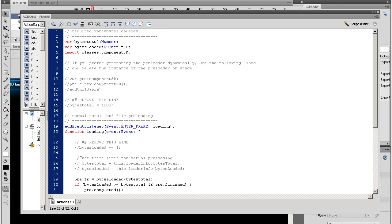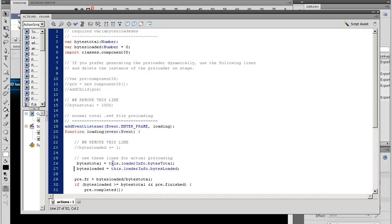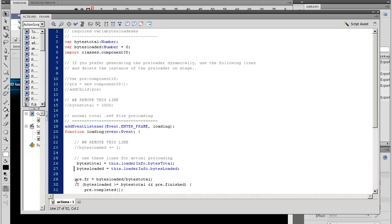It takes the bytes total and bytes loaded from the loader info so it will preload the whole SWF by itself and take these values. And it will push it to the instance of the component on stage and it has an instance name of 'pre'.